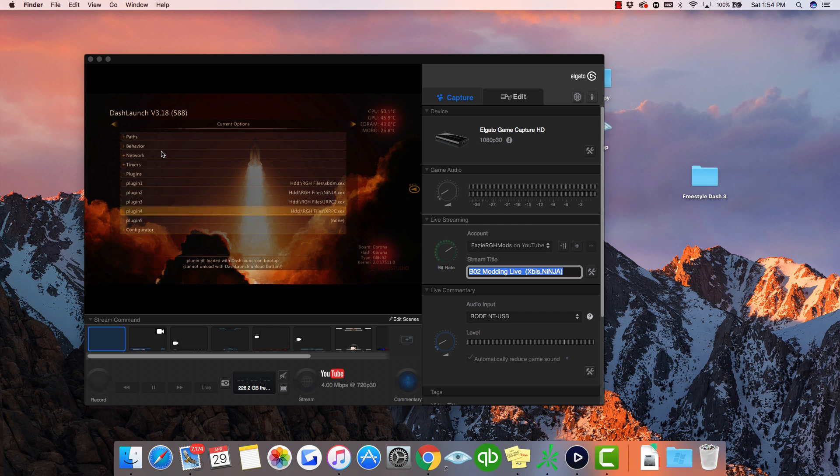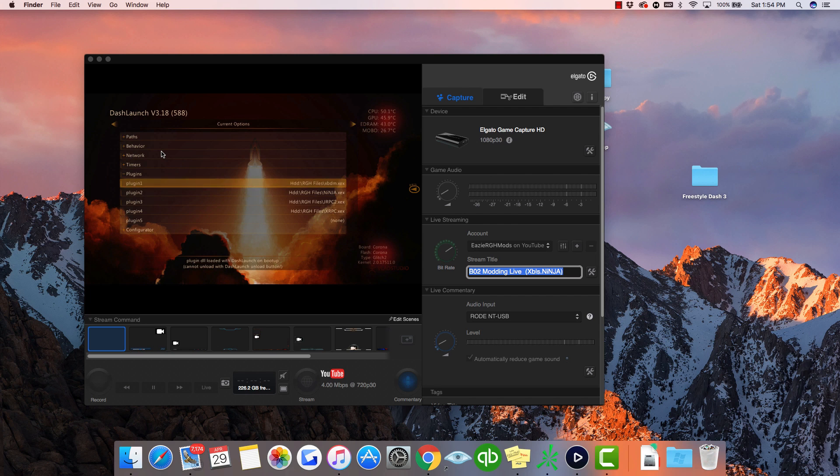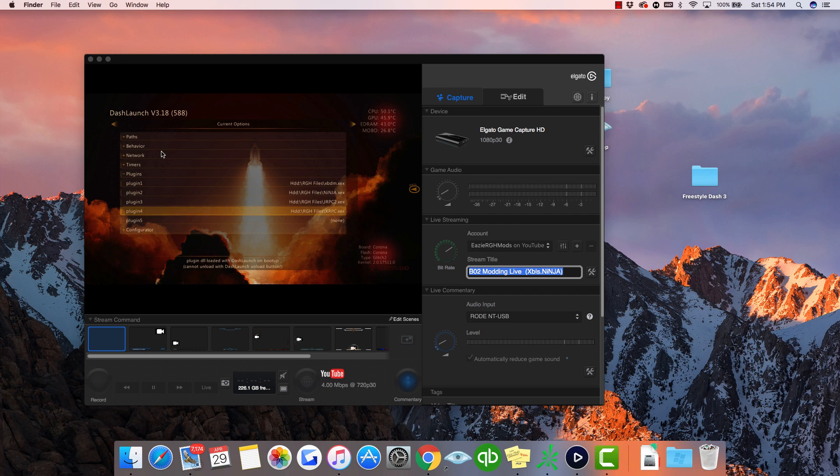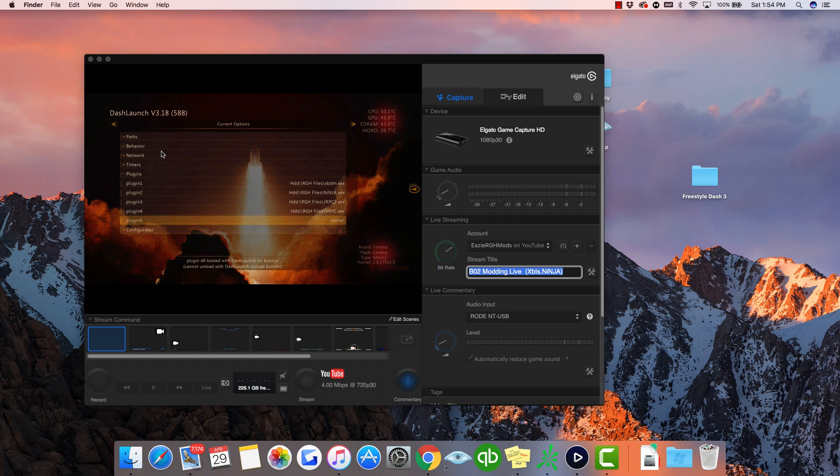If your stealth server is not plugin 2 and you put it as plugin 5, 4, 3, or 1, that might also be a problem. How I have it and you should always have it is: XBDM is number 1, your stealth is 2, JRPC 2 is 3, plugin 4 is XRPC, and plugin 5 is your GTA 5 menu. That's how I always have it. It works for me, I never have any problems.